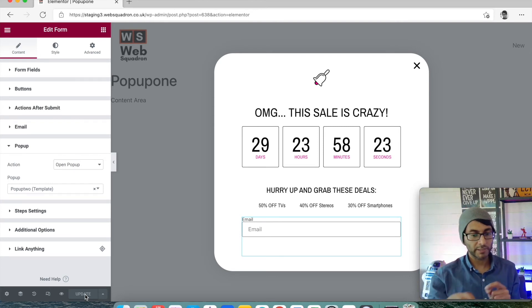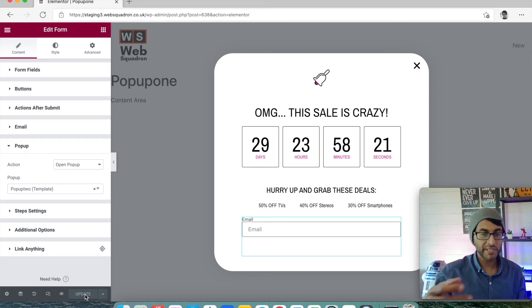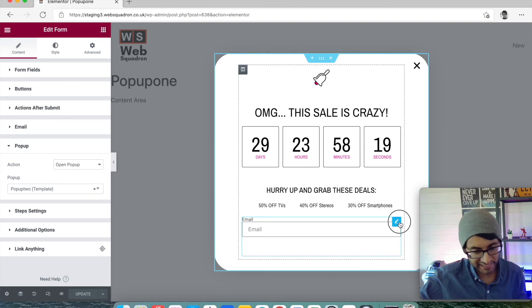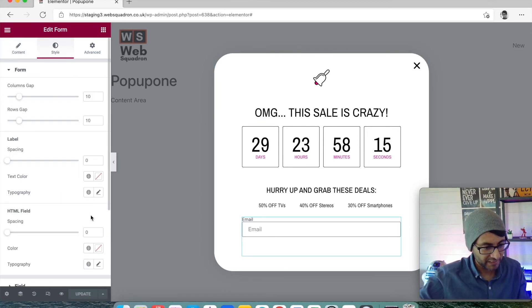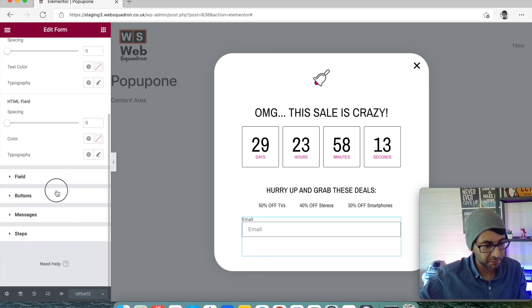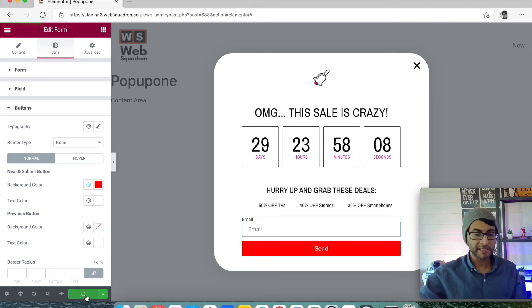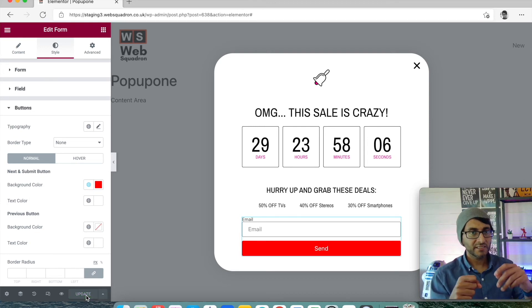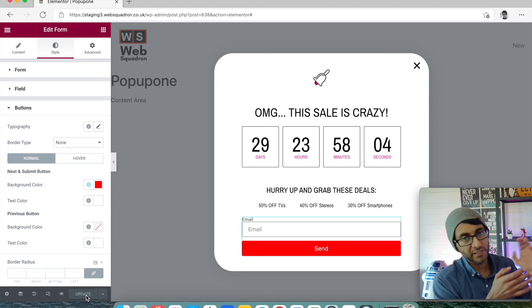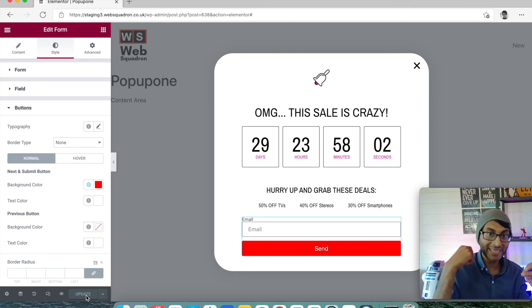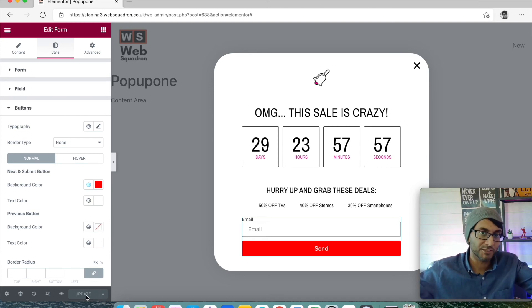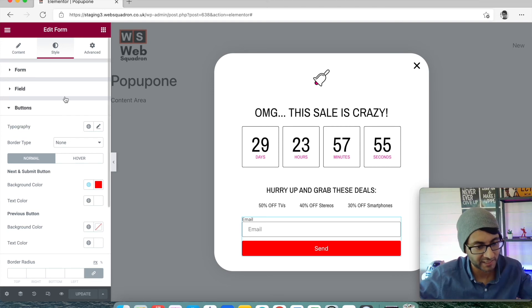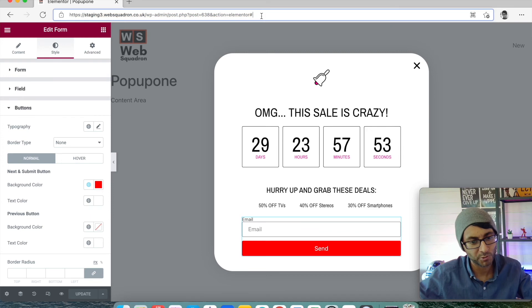So the theory is: you go to the widget page, this pop-up appears after two seconds, you add in your email address. The mistake I made here is the submit button was invisible — let's just style that and put it in red for now and update. So when you hit Send it sends the email off to wherever, but then it will open up the second pop-up where you can download your file or see a coupon code.